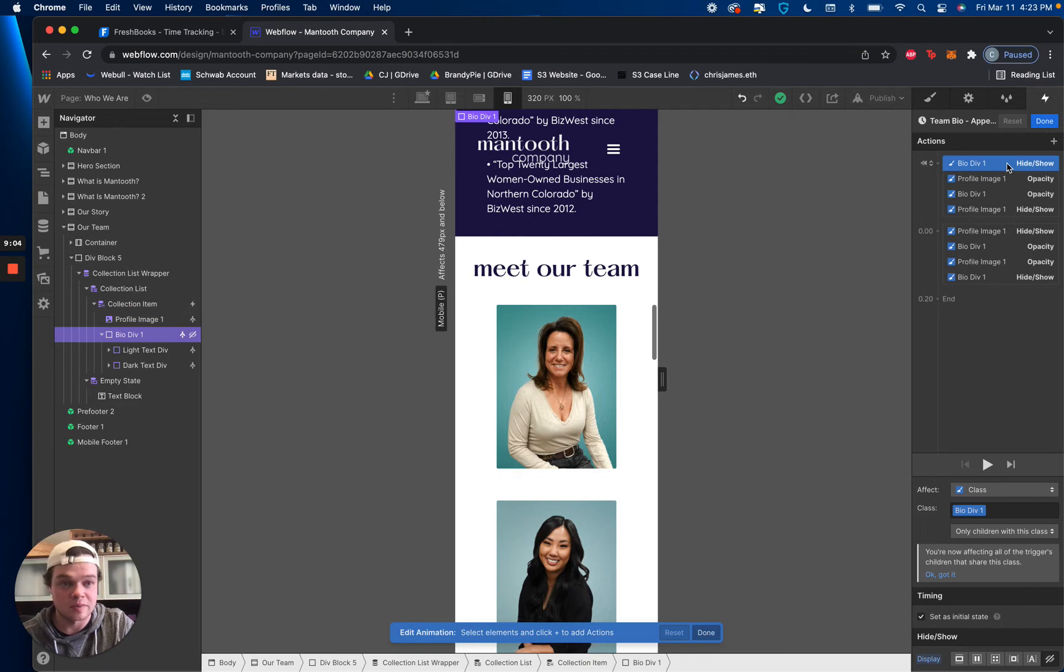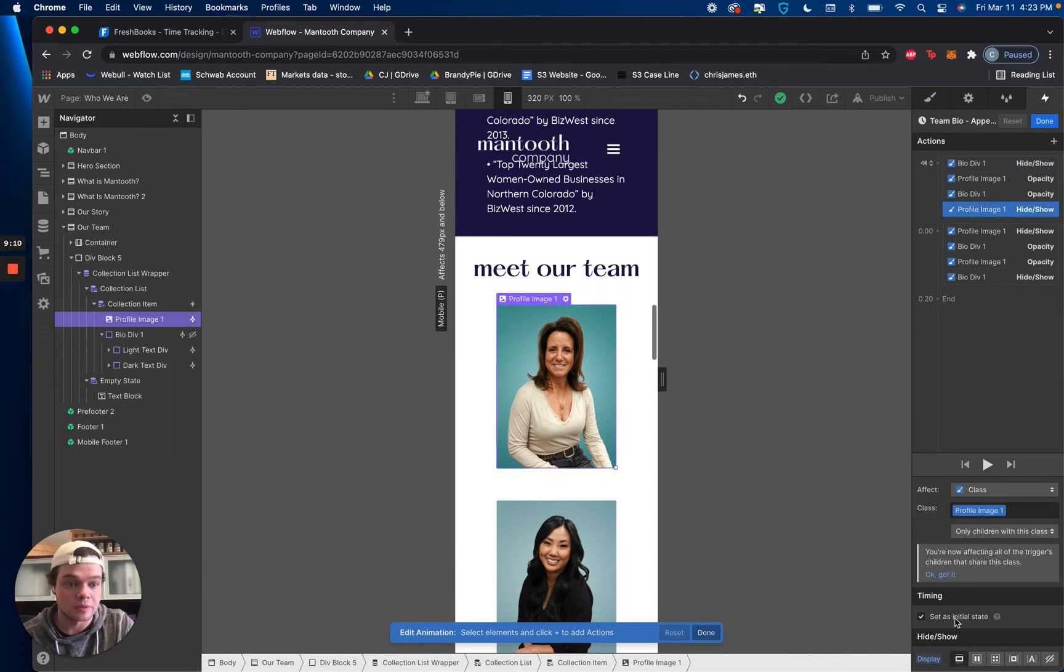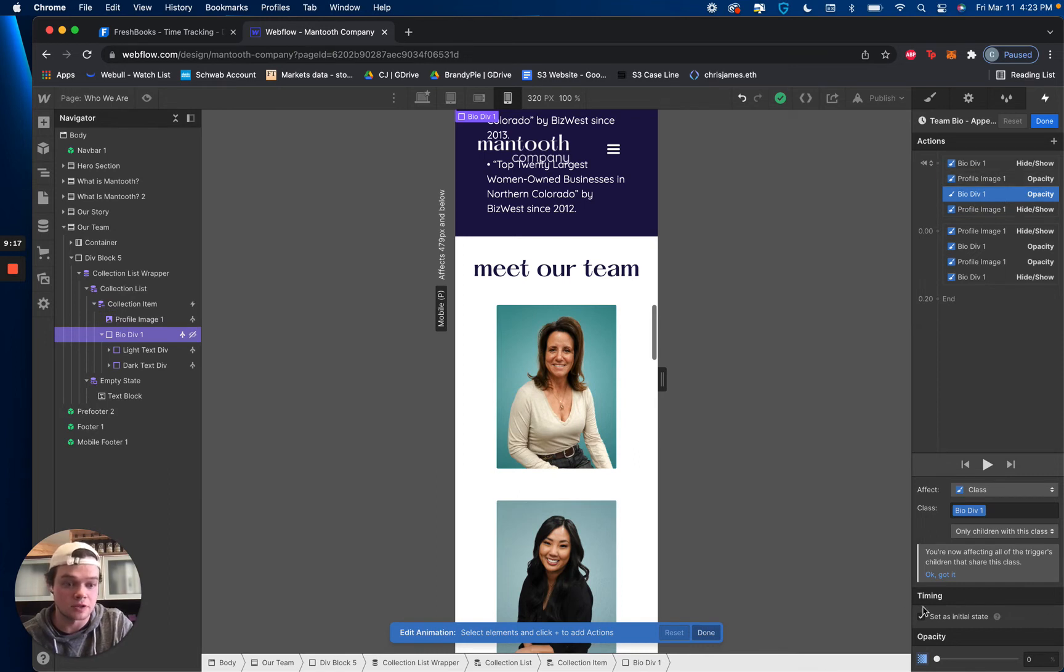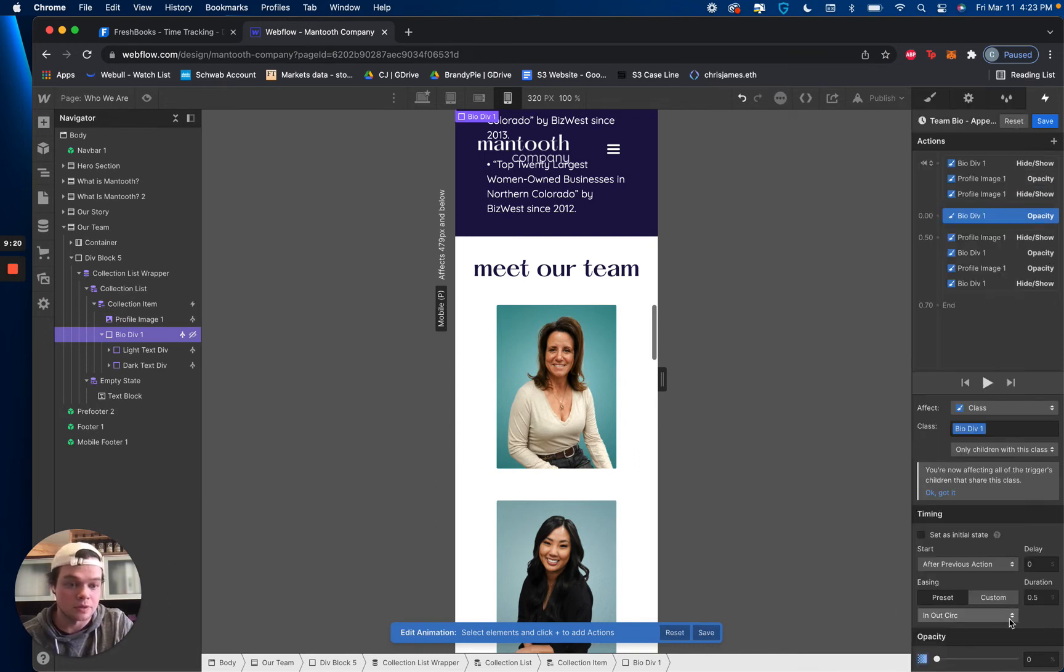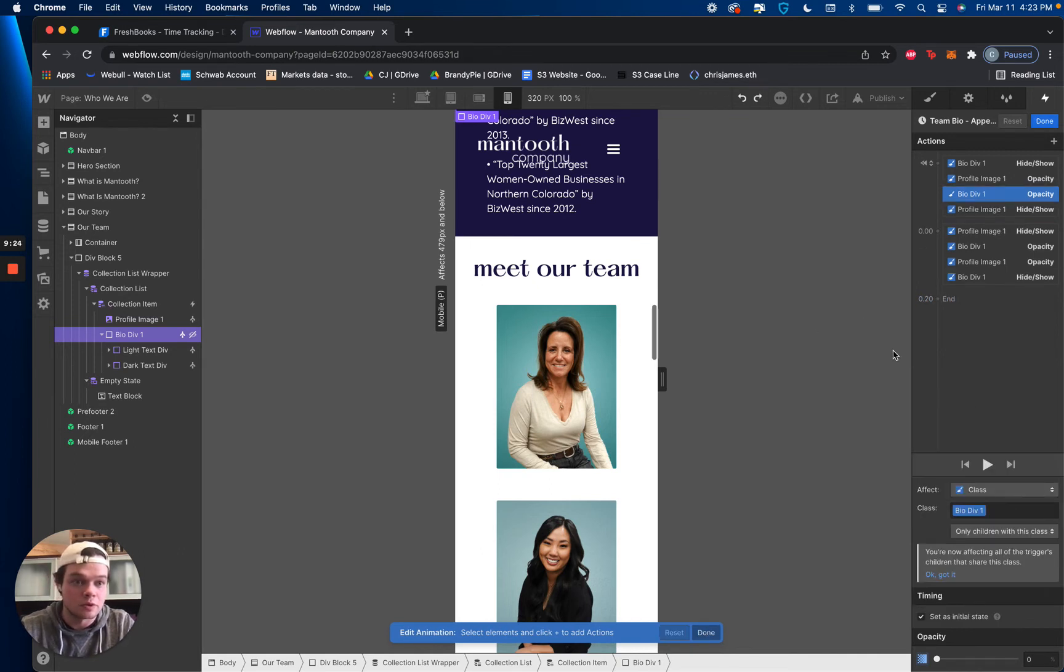The bio div is being hidden. Profile image is being shown. Again, bio div hidden. Profile image shown. Profile image opacity 100. Bio div opacity 0. All of these are set as initial states, which is this trigger here. Right down here. Oops. I'm screwing things up now. Whoops, whoops, whoops. There we go.